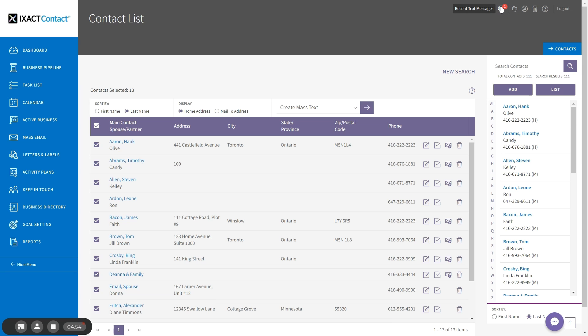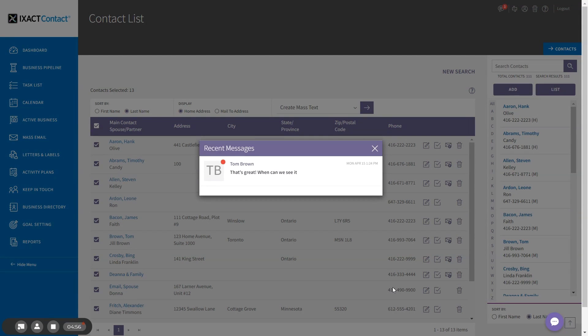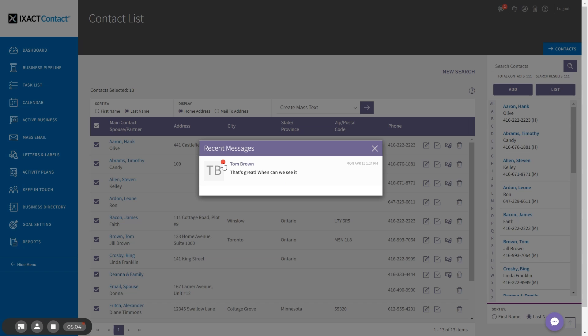When I click the indicator, I have a pop-up that tells me who the message is from and the text of the message. And the red indicator indicates that I haven't read it yet.